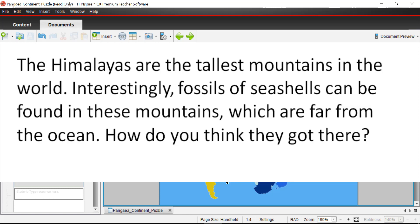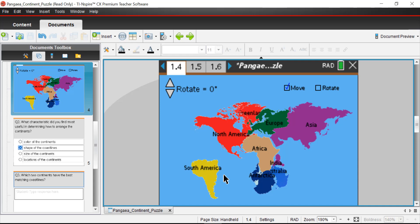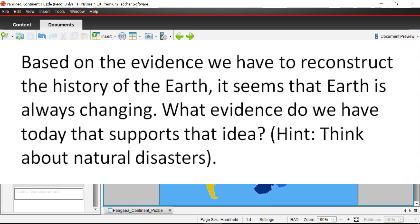The Himalayas are the tallest mountains in the world. Interestingly, fossils of seashells can be found in these mountains, which are far from the ocean. How do seashell fossils get there? When the Indian plate moved northward, the ocean floor bunched up to create the mountains as India collided with Eurasia. So India smacked into Eurasia and the Himalayan mountain chains were formed — that's why seashell fossils appear in those mountains.